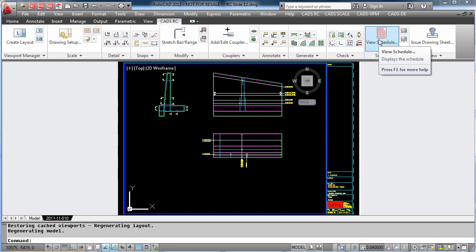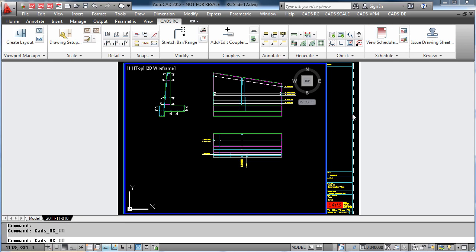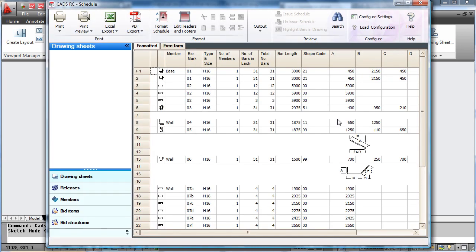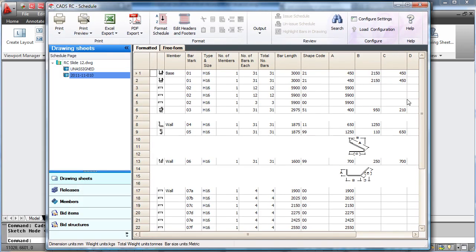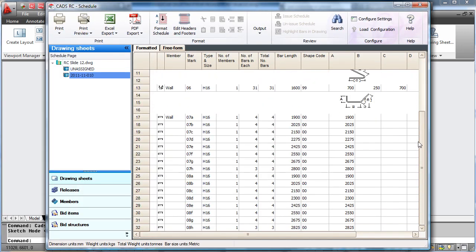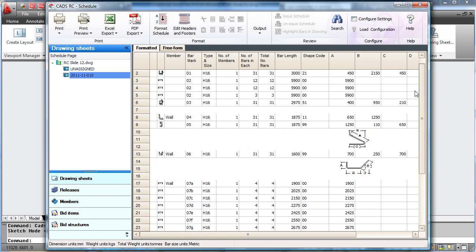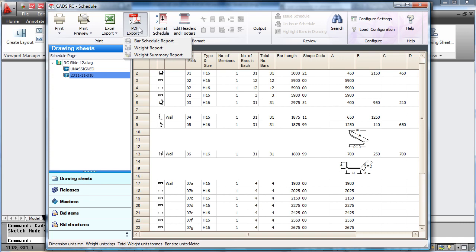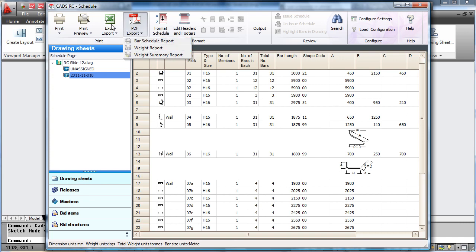In CADSRC you can view the schedule at any time. The schedule can be exported as a PDF or an Excel spreadsheet. You can print it direct, or just view using the print preview on the schedule.